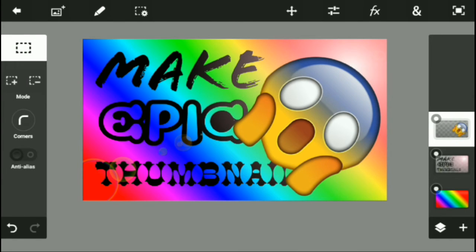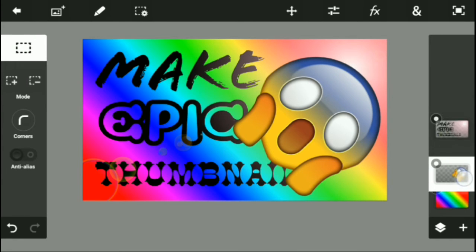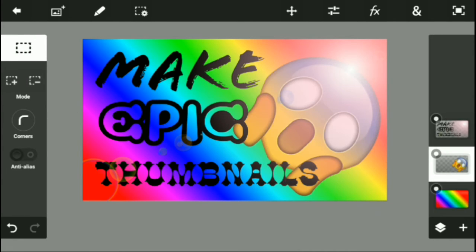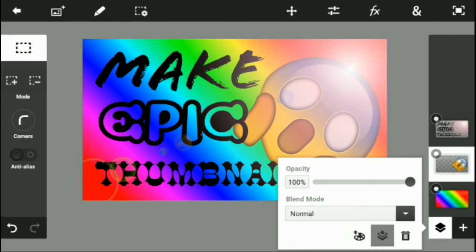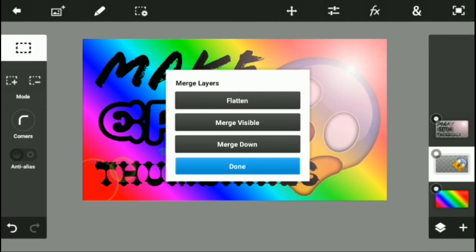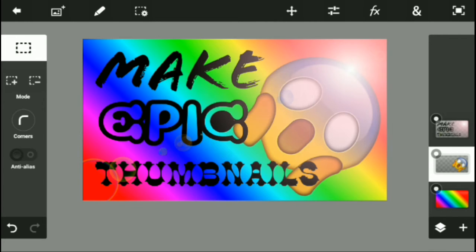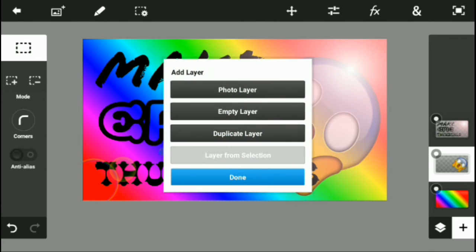Now all you want to do is just bring it down, and there, that should look really good. Now if you're not happy with this look, that's okay, because what I'm going to do is photo layer again.